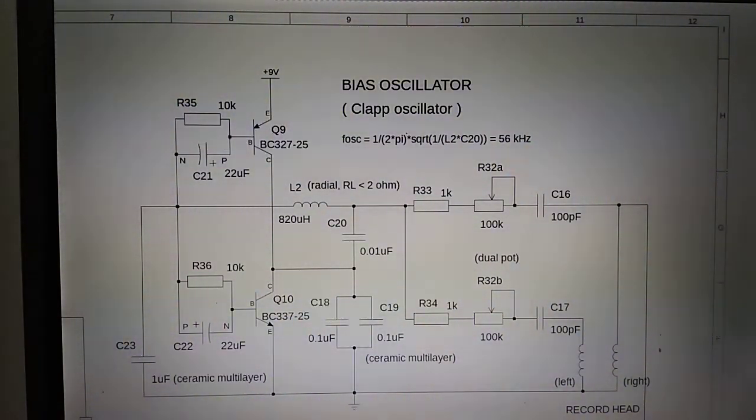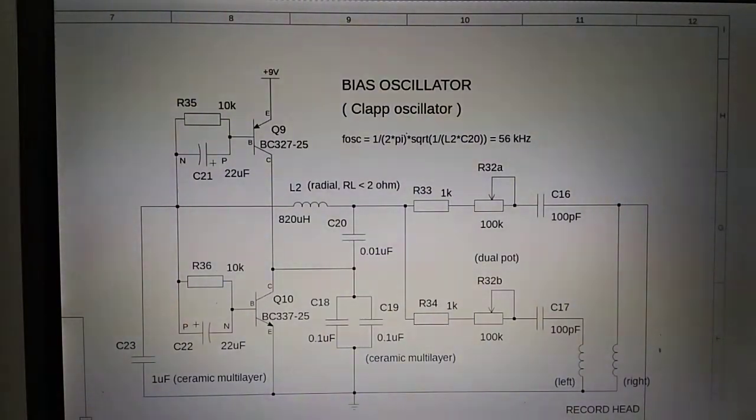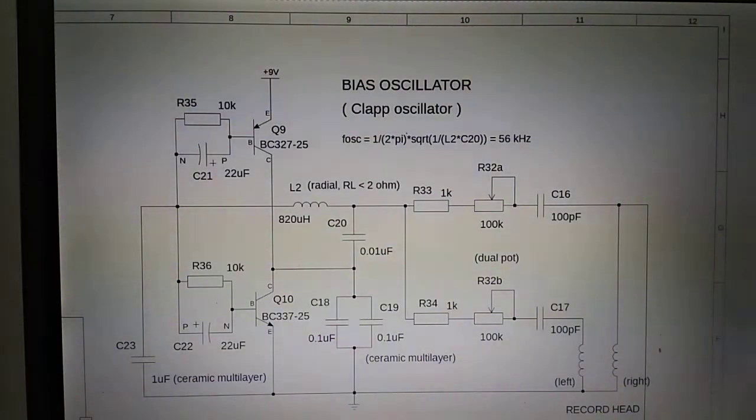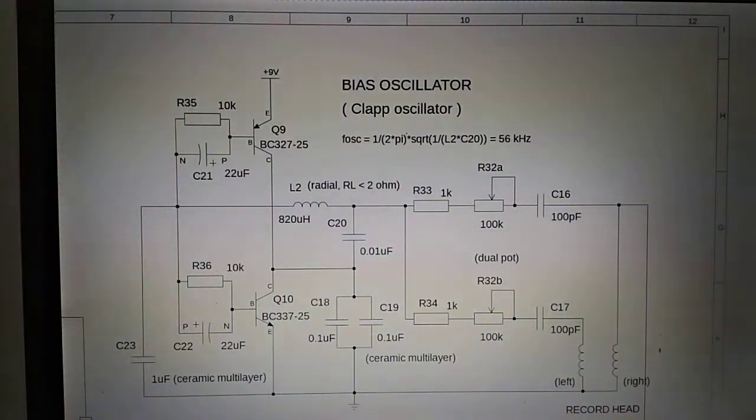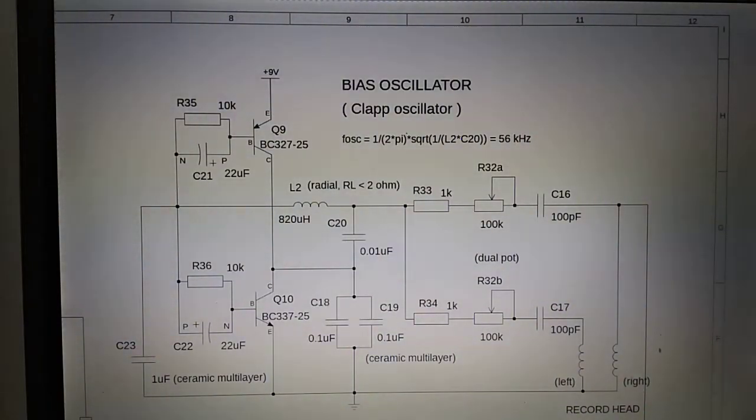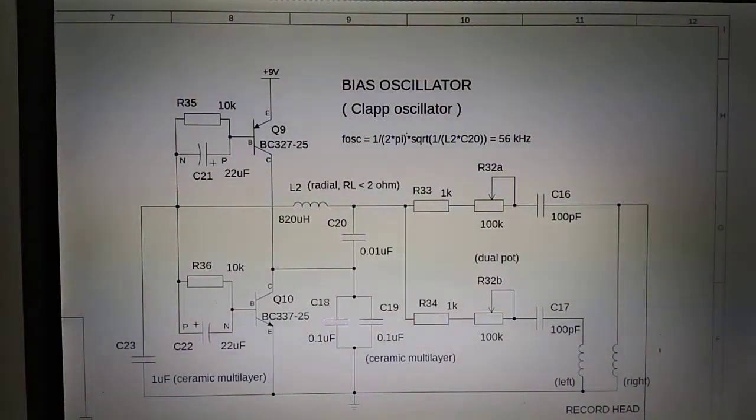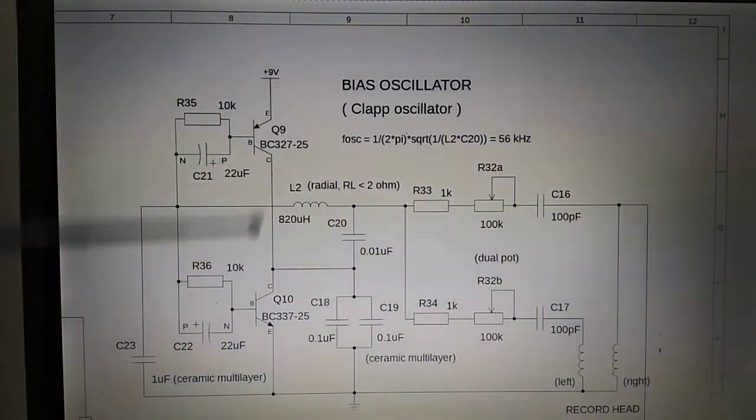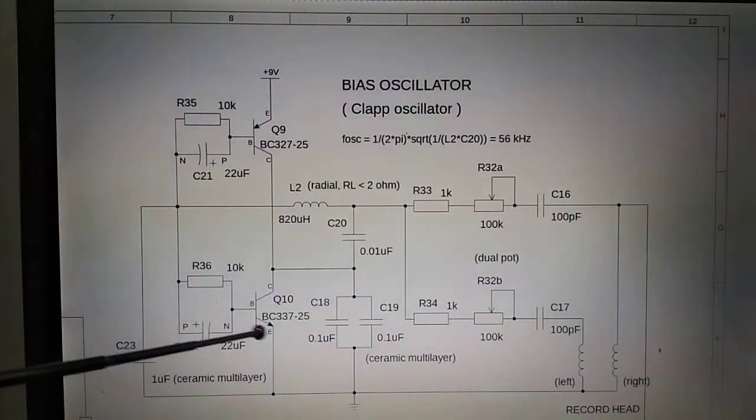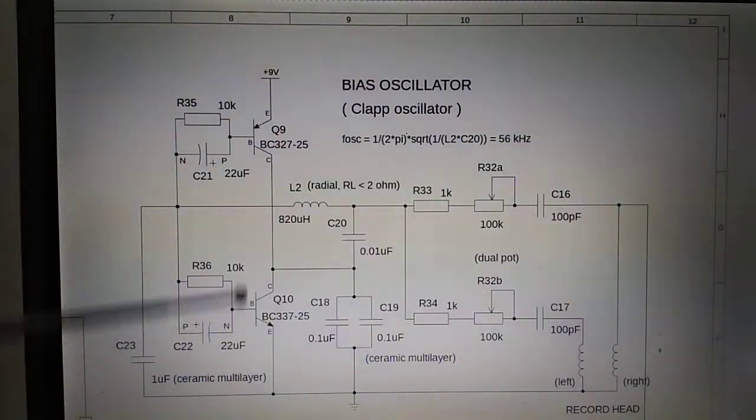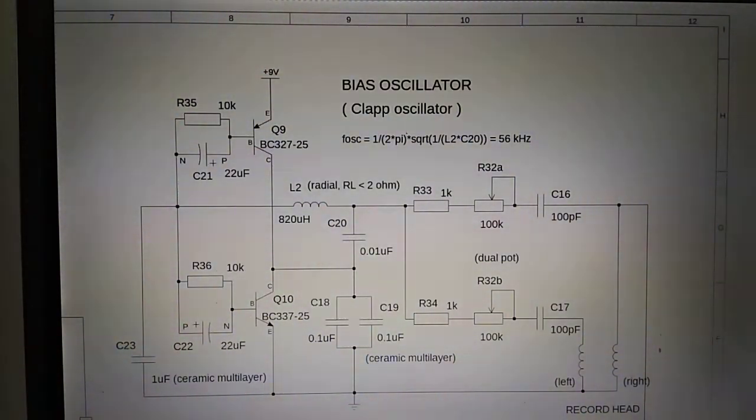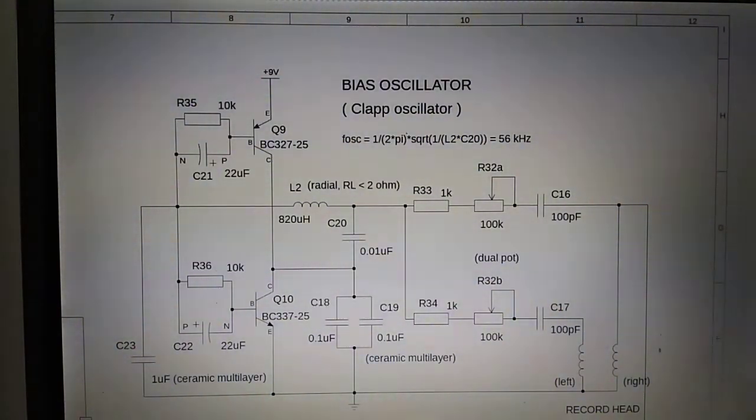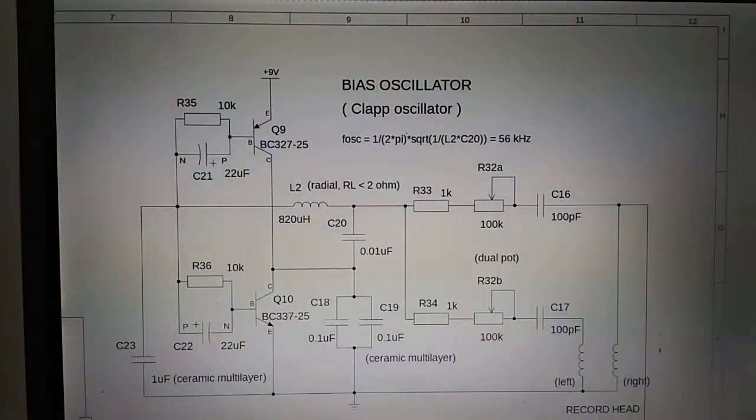And the transistor needs to have some kind of current capacity. So you cannot really use basic transistors. You need to have something that can take a bit more watts than a normal transistor. So I have used these PC327 and PC337 transistors, which I think take about 0.6 watts of power. So I think they have lasted in this circuit quite well.